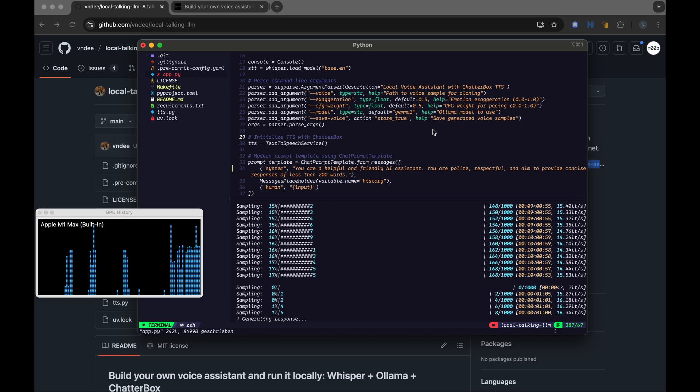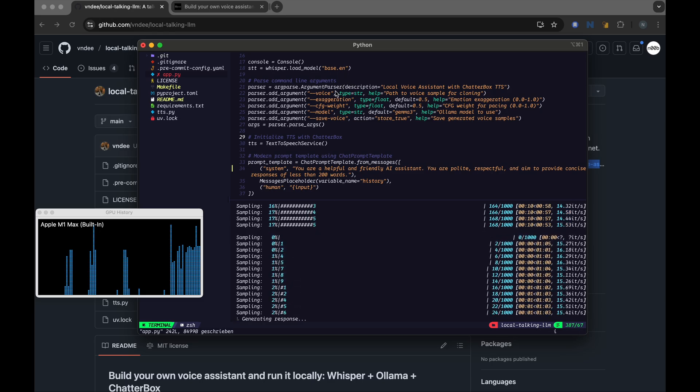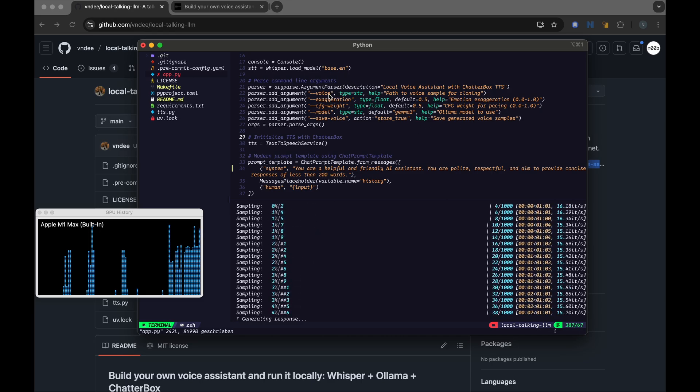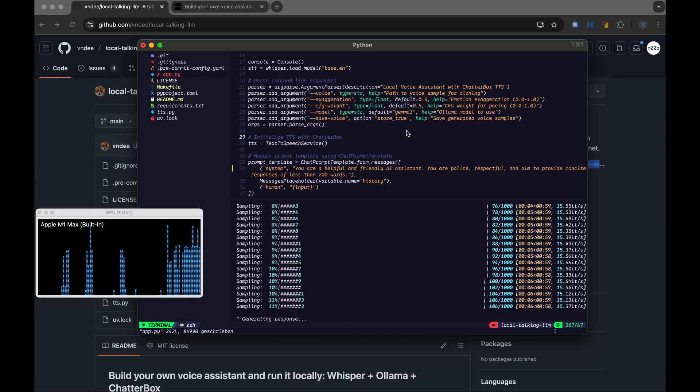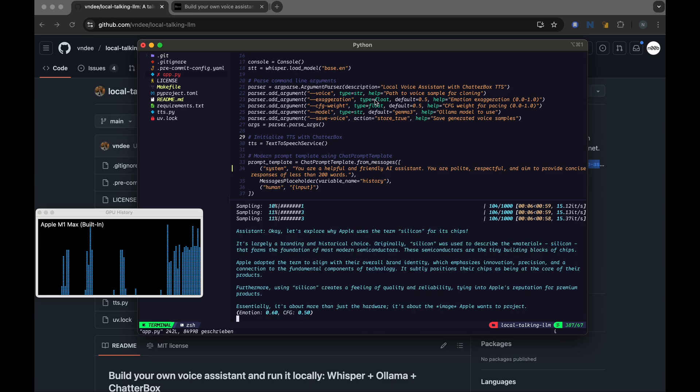There is also a flag to save generated voice samples, and also use your voice if you would like to clone it and ask the app to speak back in your voice. So these are things that you could try.